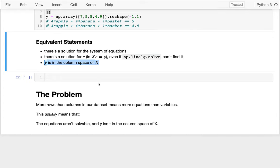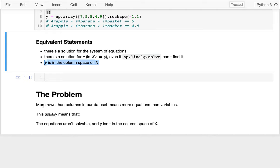Okay, so when does this show up? It generally is going to show up when I have more rows than columns in my dataset, because that means I have more equations than variables, and those equations are probably going to contradict each other. I think this is the problem we're going to see most often. This usually means that the equations aren't solvable mathematically speaking, because Y isn't in the column space of X. And then in the rare cases where somehow there is a solution, maybe I copied the same equation twice, NumPy is going to complain about it.